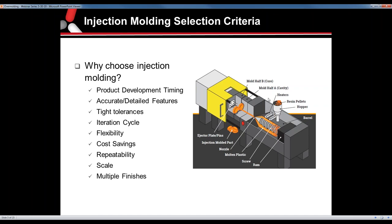You can start with a single cavity tool, scale up as the product sells, and move into a bridge tool or a production multi-cavity tool. You're also not tied to one finish — you can have a polished area, a textured area, and things like that on the same part.